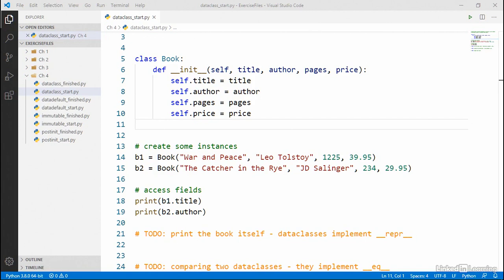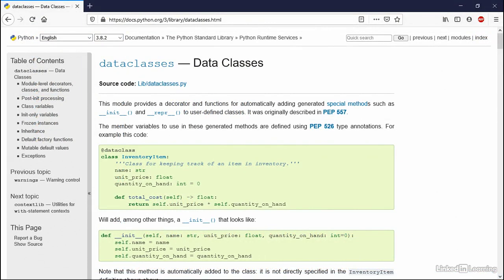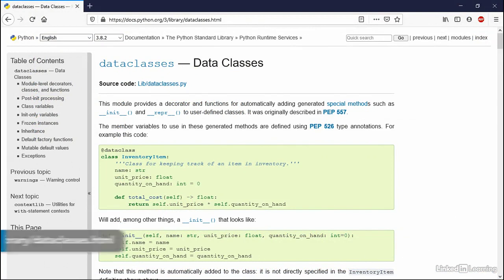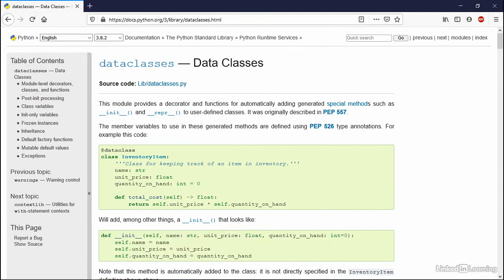Well, starting in Python 3.7, you actually don't. In 3.7, Python introduced a new feature called the data class, which helps to automate the creation and managing of classes that mostly exist just to hold data. And that's what we're going to focus on in this chapter.